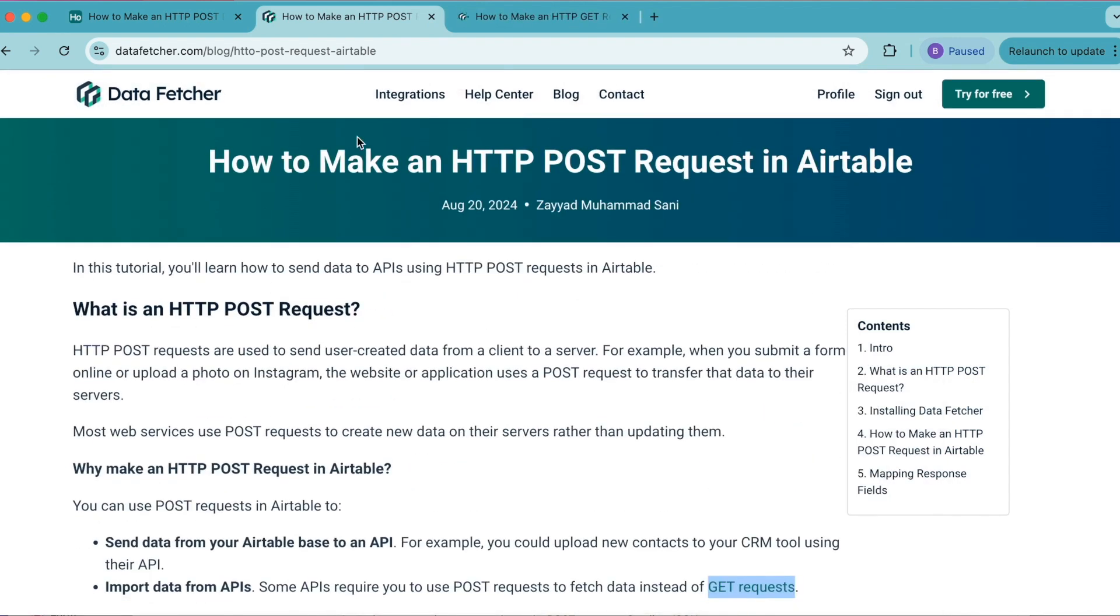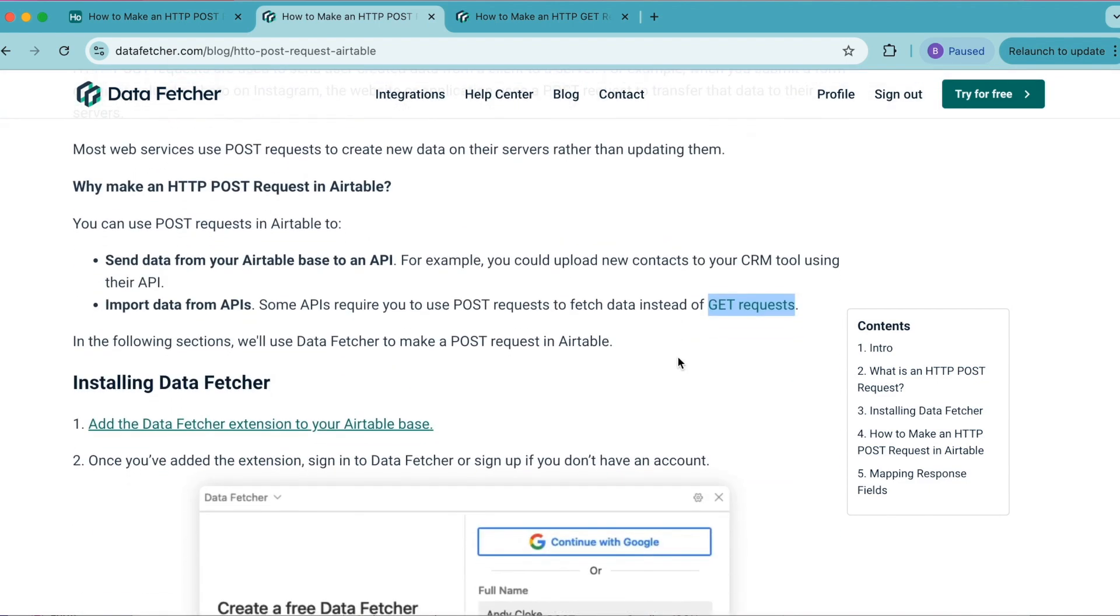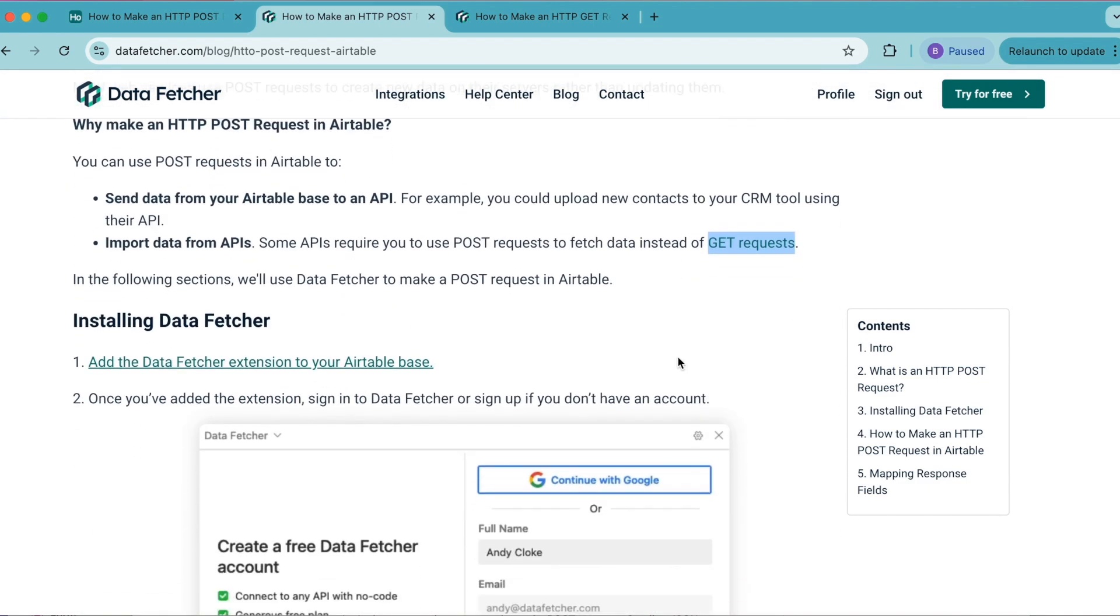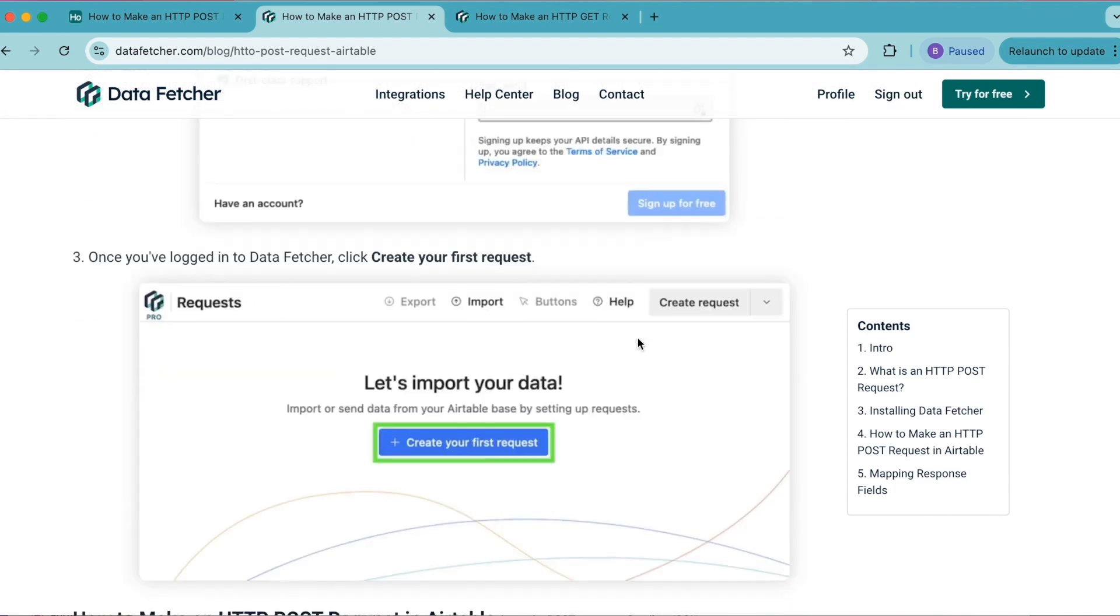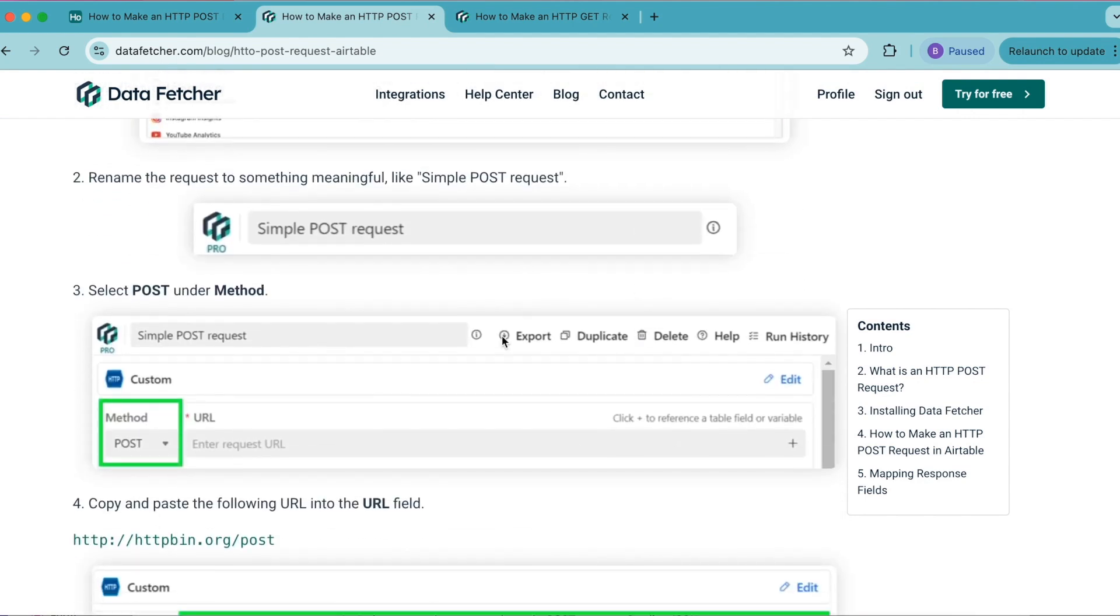This is on our datafetcher.com website, where we have a full length blog on this exact topic if you prefer to learn that way. It is useful to get this up for this tutorial as we're going to come here and copy some information when we get to this step.